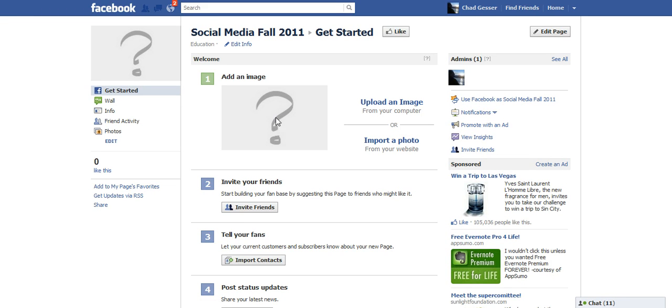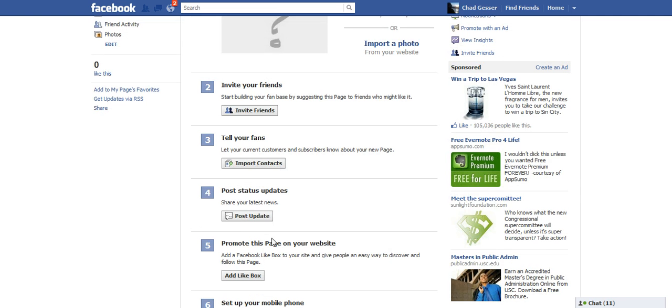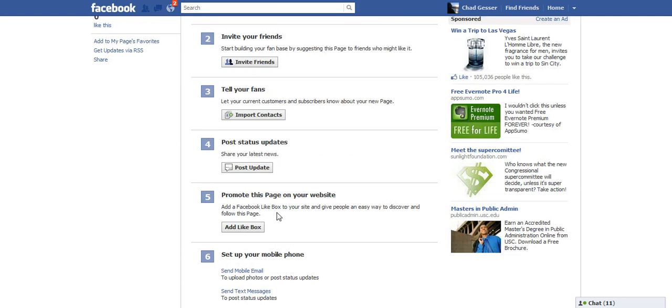Need to do that image. You've got to fix that. I have a tendency again not to invite friends, not to import contacts.